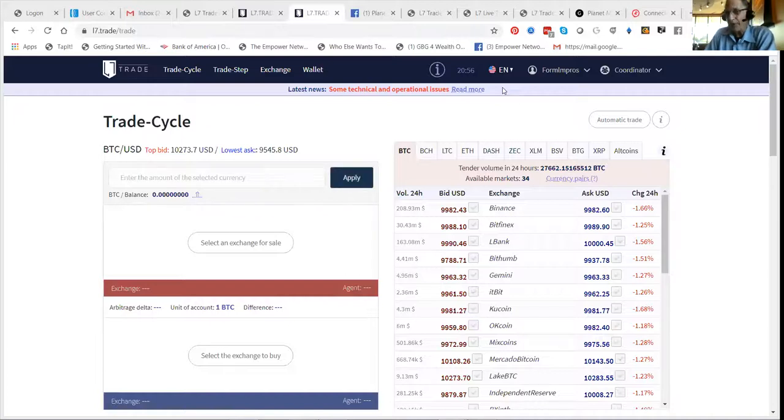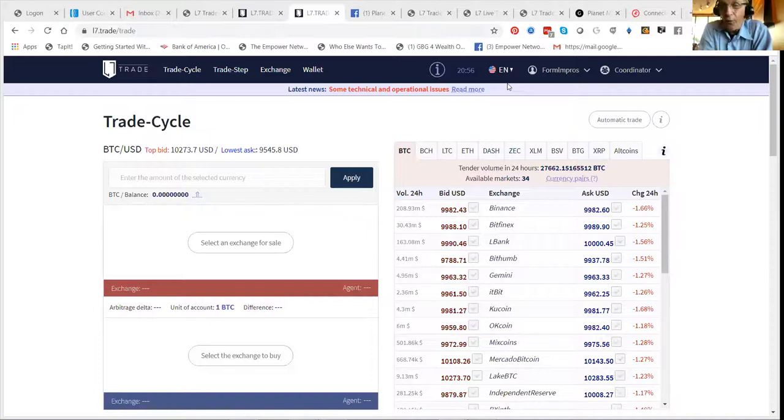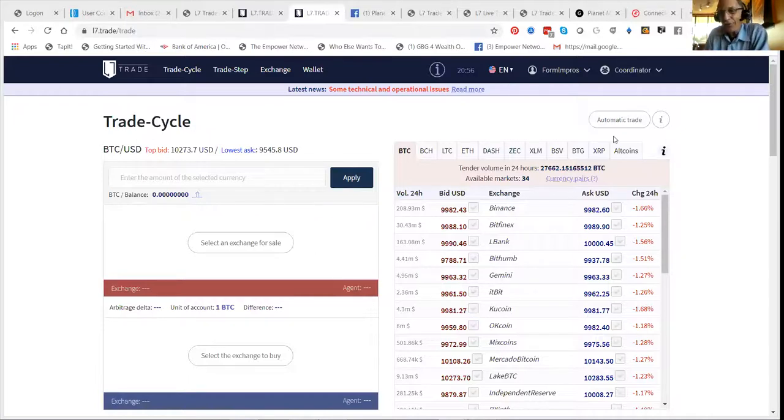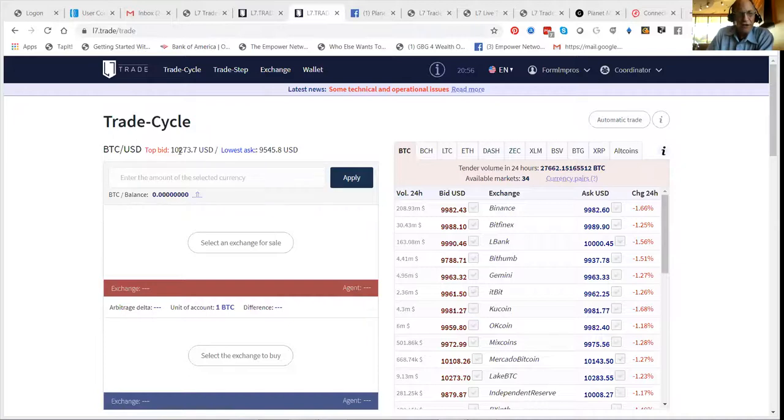The platform makes a commission, we as affiliates for referring people make a commission. So watch the videos below to understand exactly how powerful this is. But a ten year old could do this. I could train you in a moment here. So you see, you got the top bid here, ten thousand two hundred seventy three.